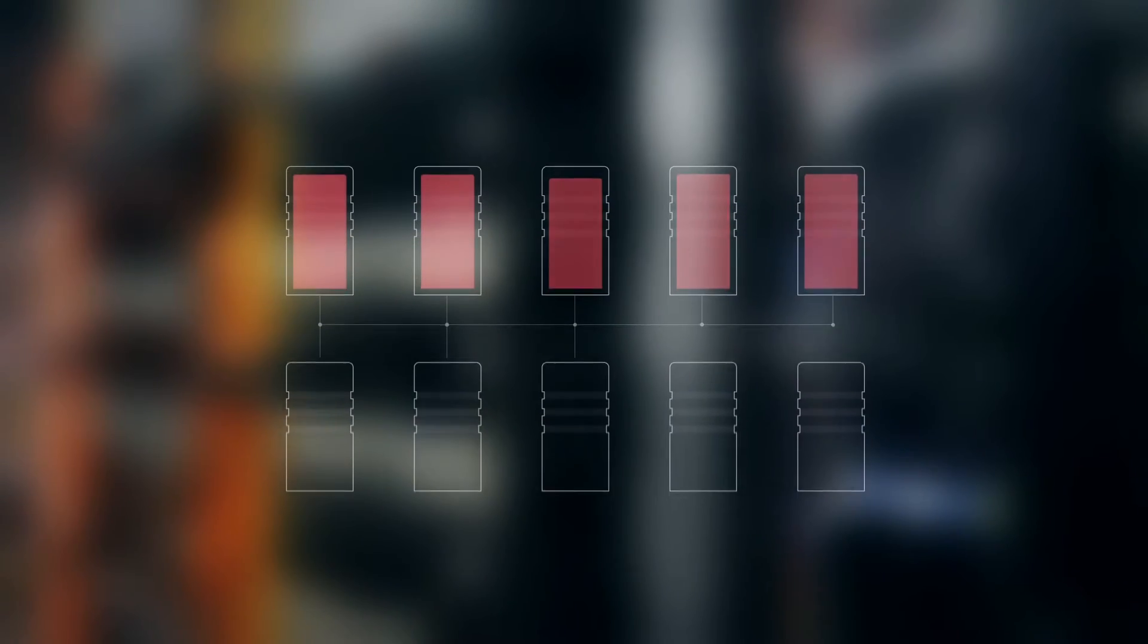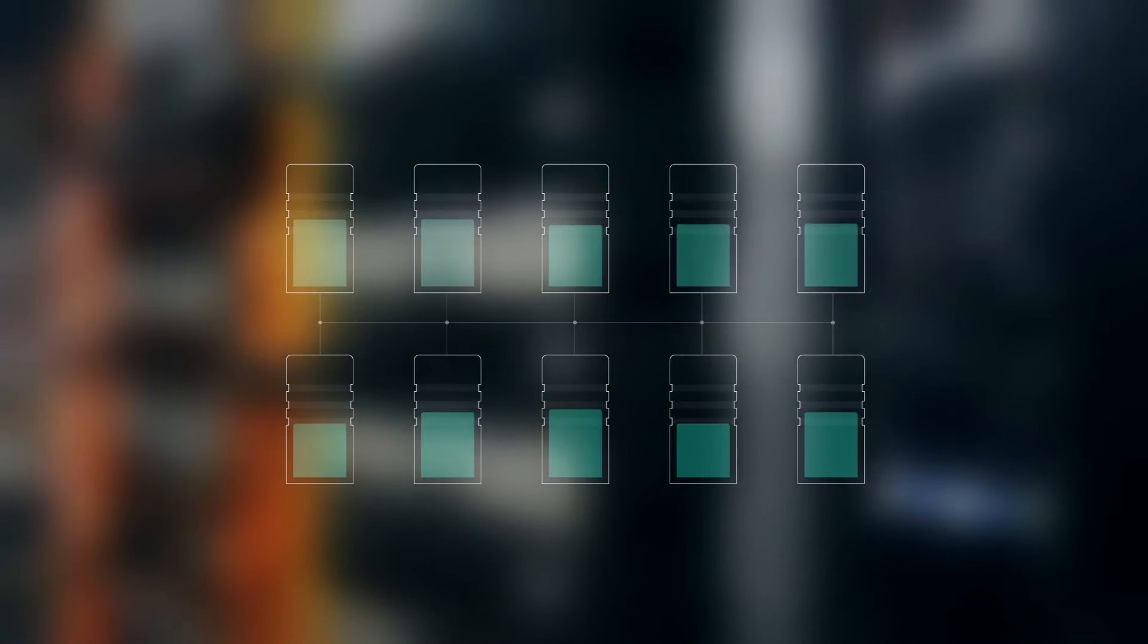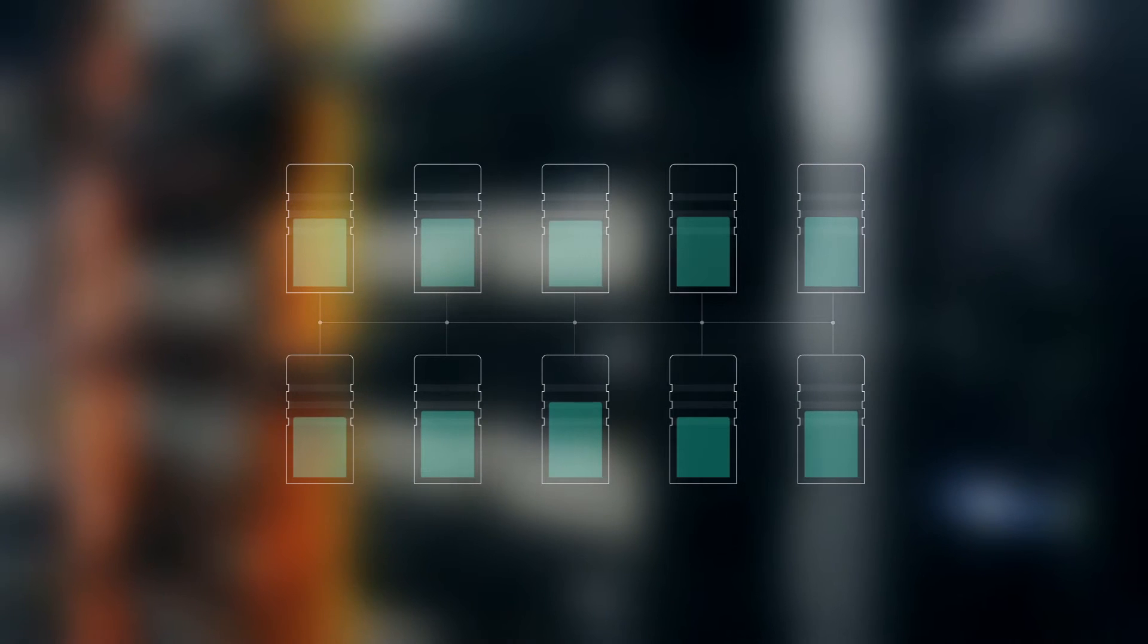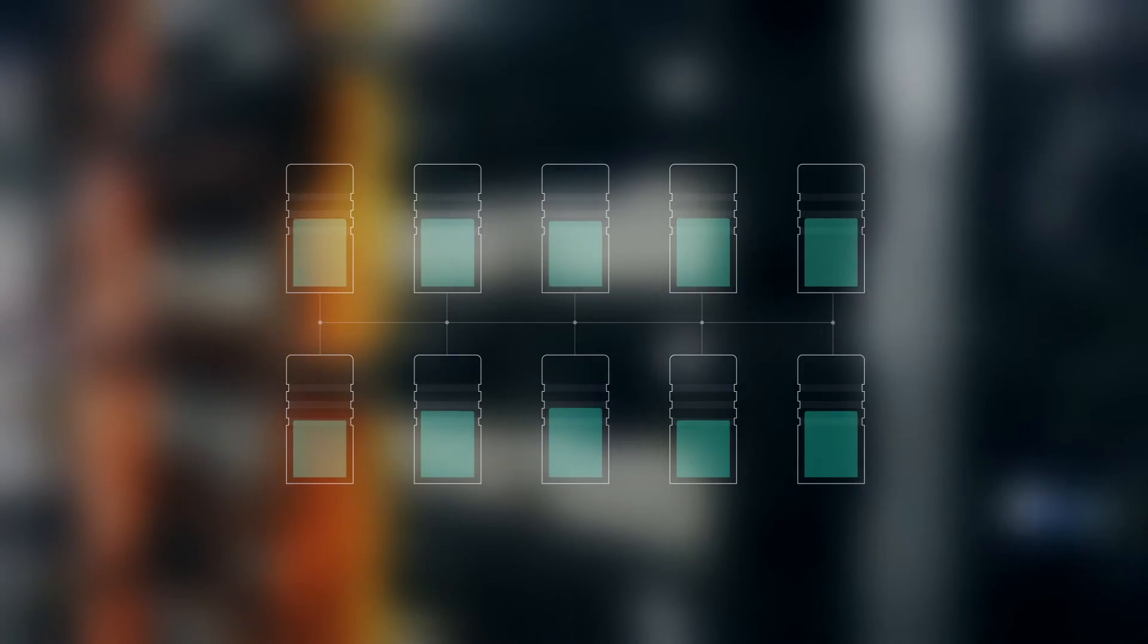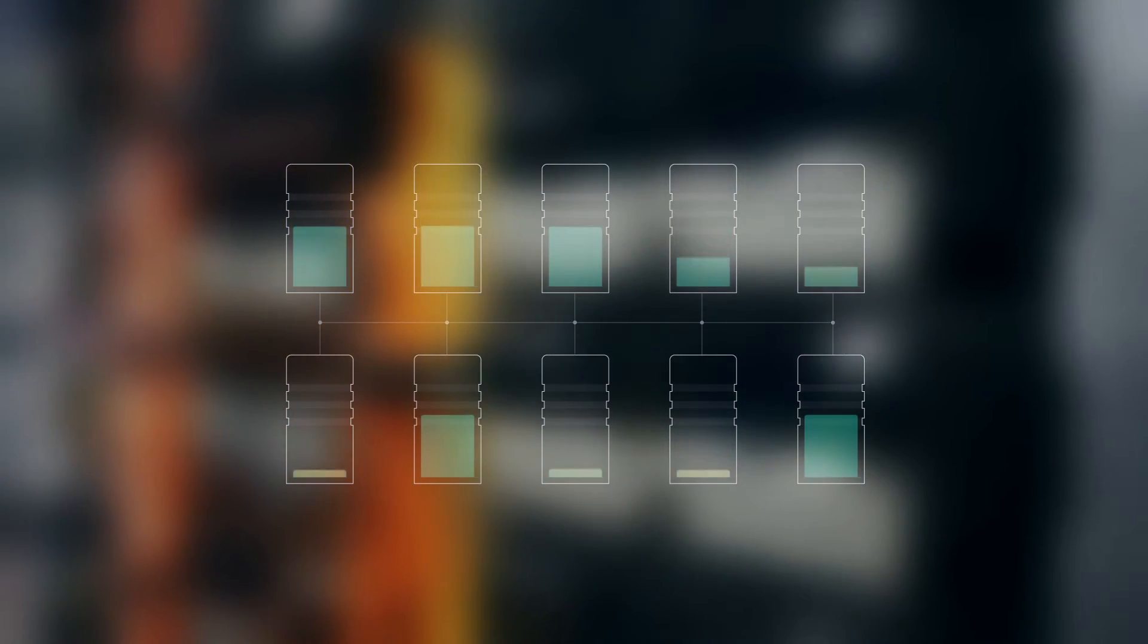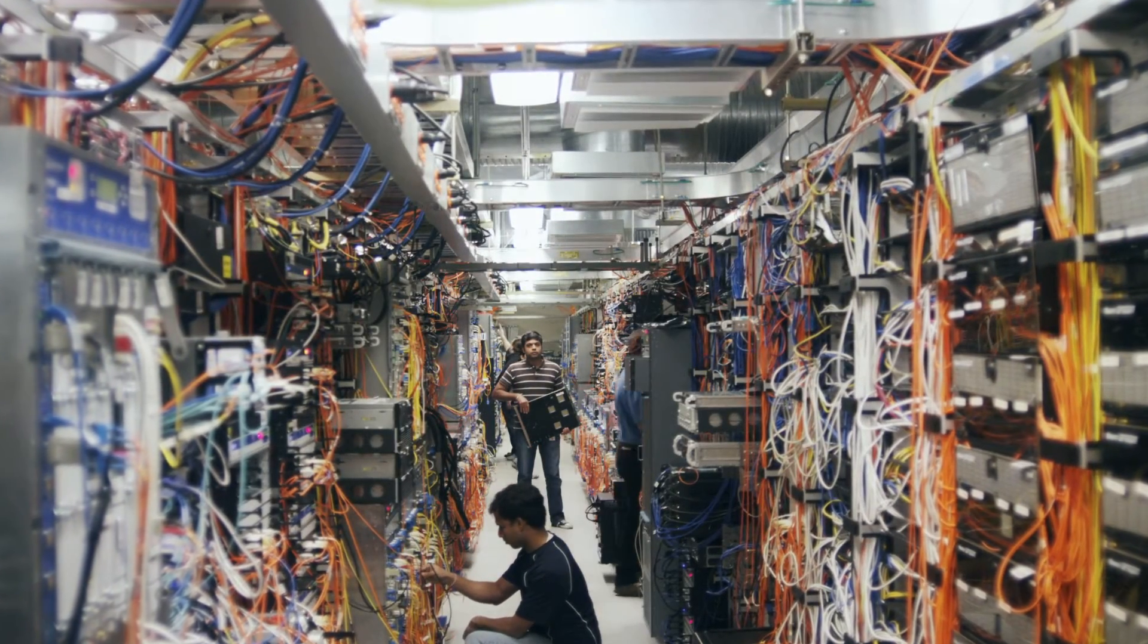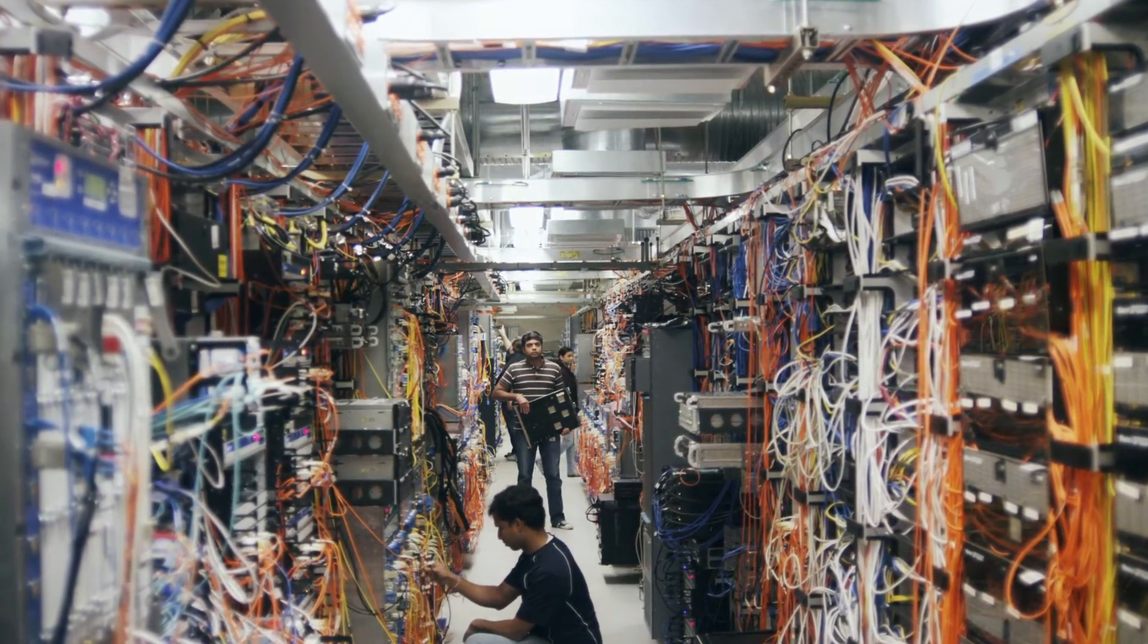As service providers scramble to keep up, the answer used to be overbuilding the system and keeping a lot of it at less than half capacity, just in case there's a spike. That means you've got a lot of excess, and very expensive, network capacity sitting idle. Service providers need the tools to tackle this increasing demand.